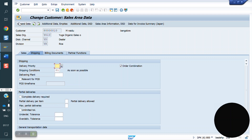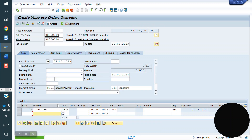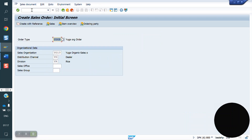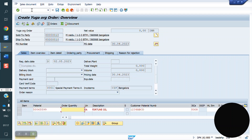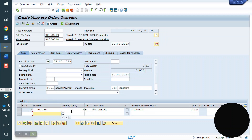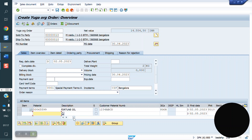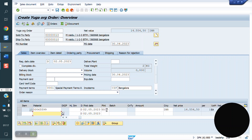Now I am going to change mode. I am entering the plant Y10 here in the customer master and saving. Now I am creating a sales order again — VA01. Which plant should come? Y10. Because at material master level Y20 is there, and at customer master level Y10 is there.